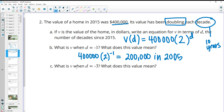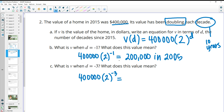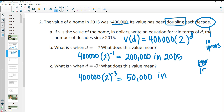When d equals negative three: 400,000 times two to the negative third power means dividing by two three times. So 400,000 → 200,000 → 100,000 → 50,000. Three decades before 2015 is 1985, so the home was worth $50,000 in 1985.